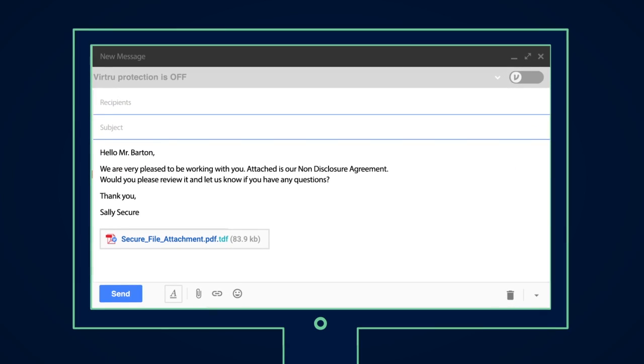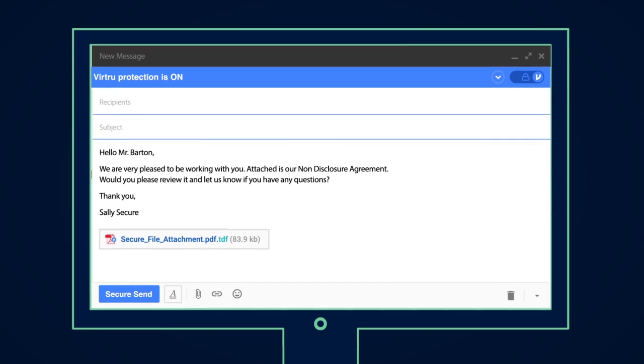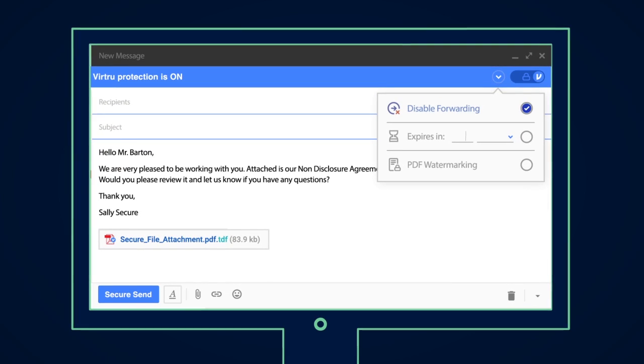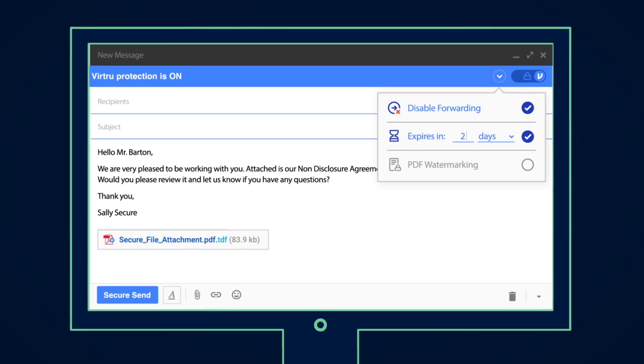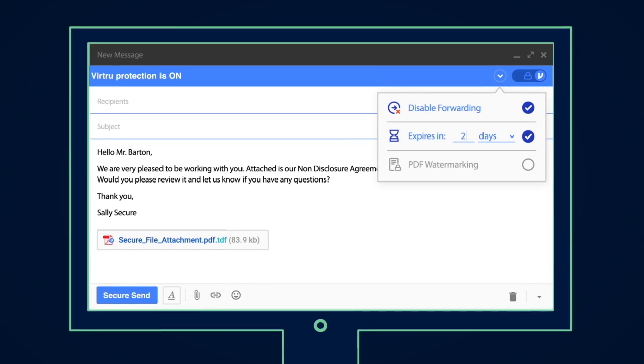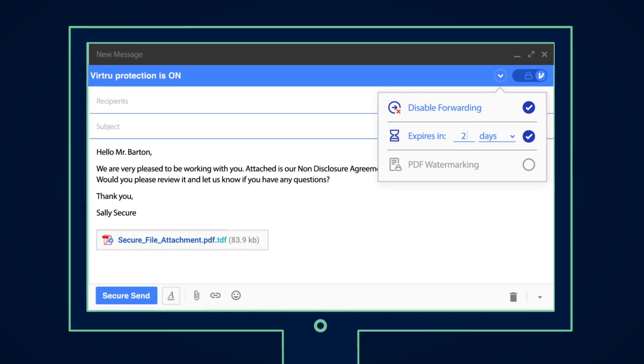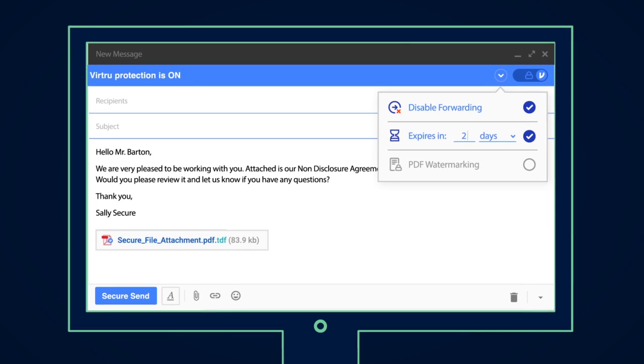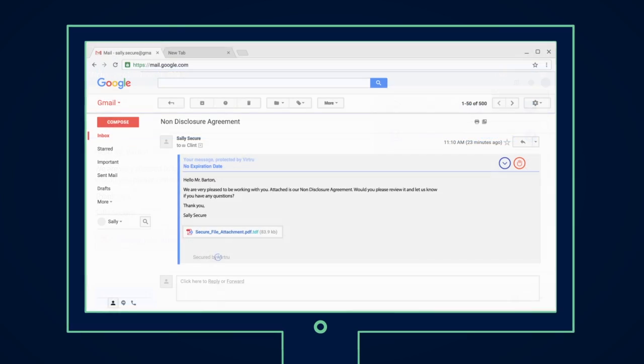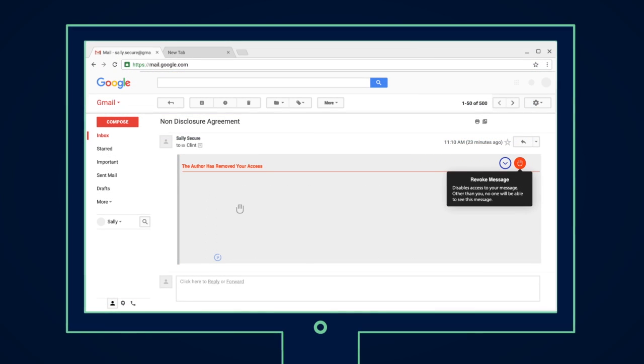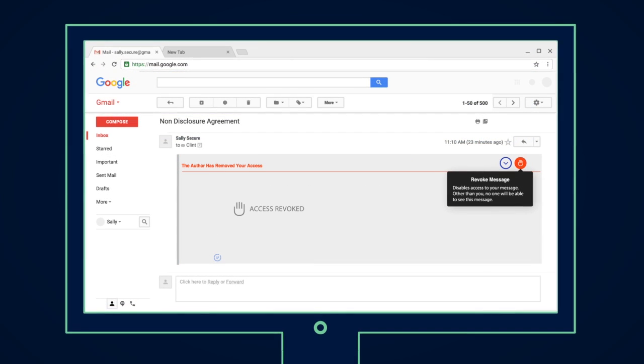You manage the encryption keys protecting your organization's data, so you control who has access. You can control forwarding, see who has opened your messages, and revoke access at any time.